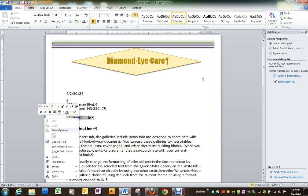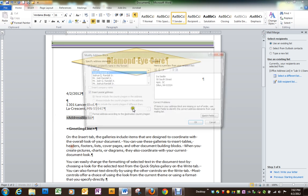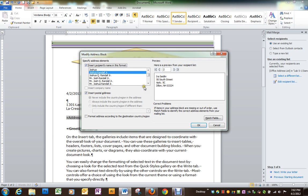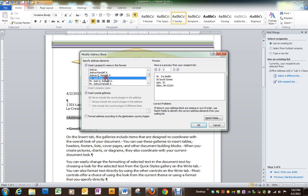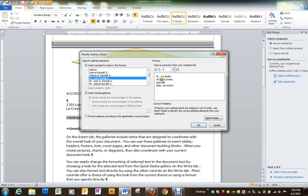When we get to the address block, right click on it and edit the address block. We want to choose how we want the name. So once we have that chosen, everything should be right.